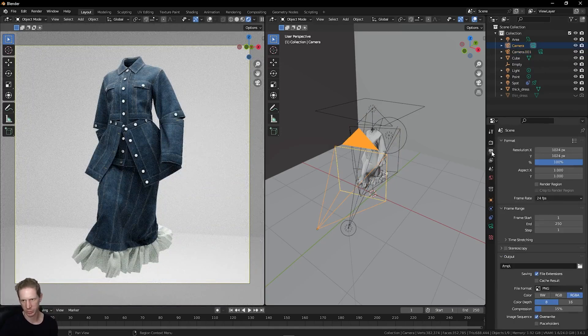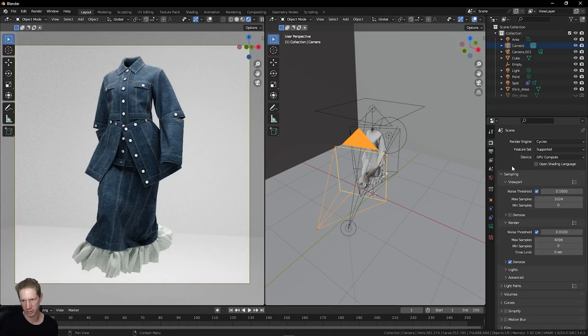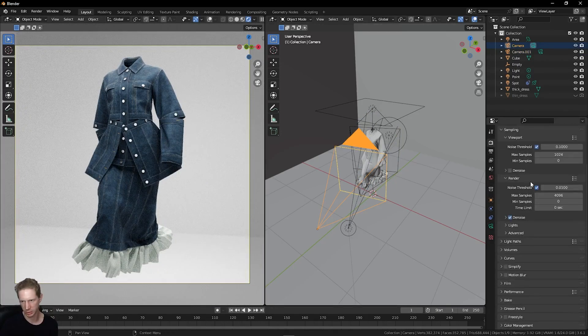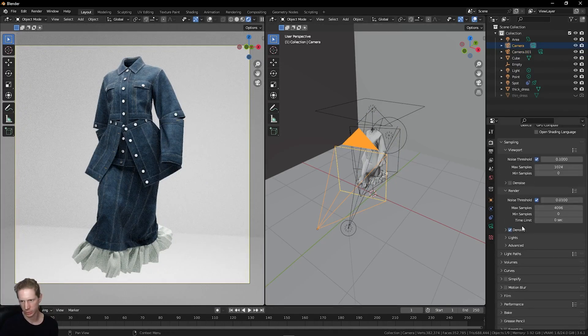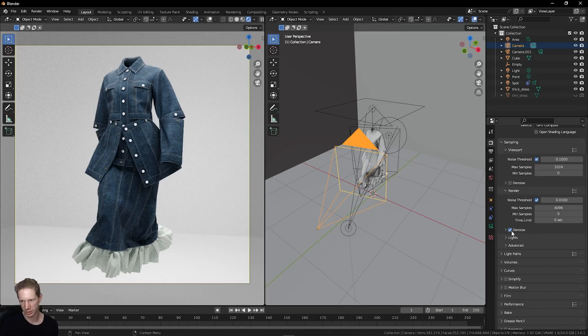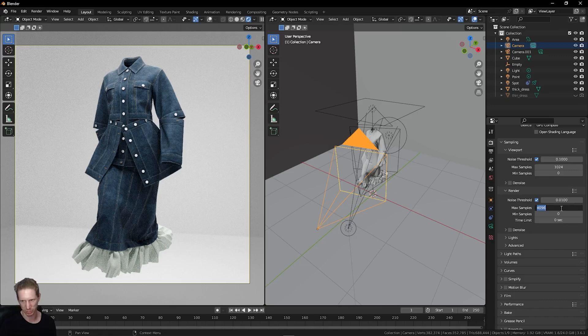The last thing I want to check is my output, my render settings. I'm going to turn off denoising. I don't need it really in this case, I don't think. I'm going to set my samples to 2048.